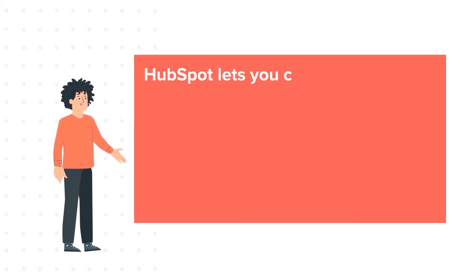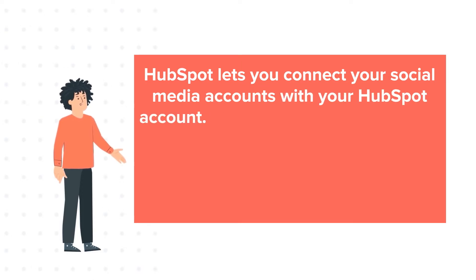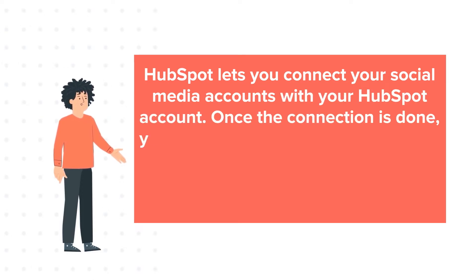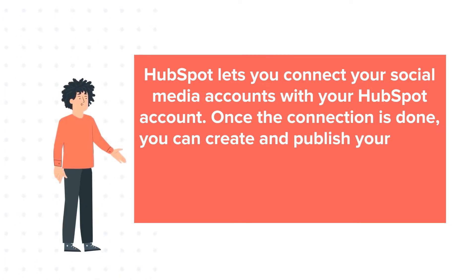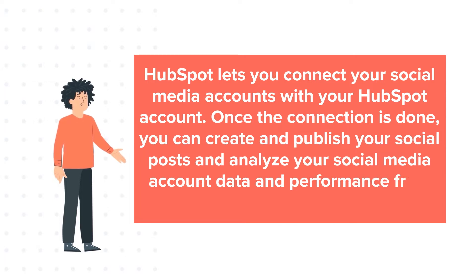HubSpot lets you connect your social media accounts with your HubSpot account. Once the connection is done, you can create and publish your social posts and analyze your social media account data and performance from your HubSpot account.